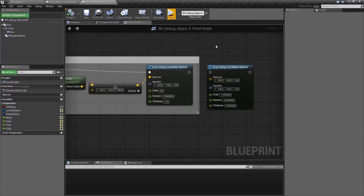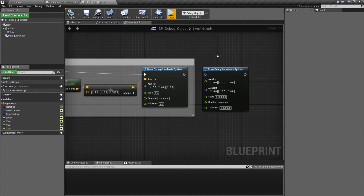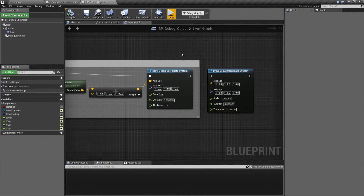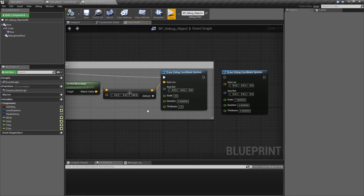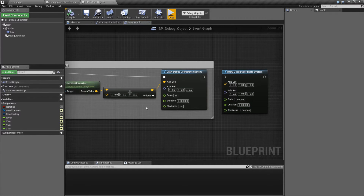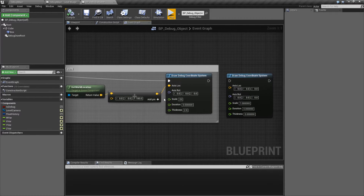Let's go ahead and look at the node itself. This right here is going to be our default settings. We're going to go ahead and go through our example here and see how it's set up.